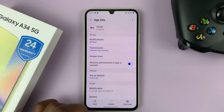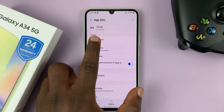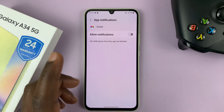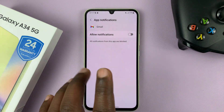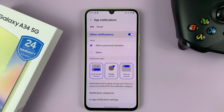So select Gmail, and then go to Notifications. First of all, you have to enable notifications for Gmail, so go ahead and enable that.